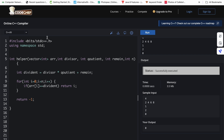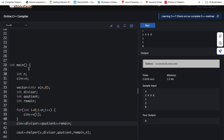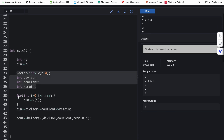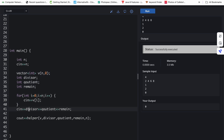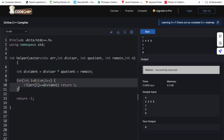Let's look at the code. I will also show you how to take input and output. Inside the main function in C++, we first take the length of the array as input, then all the array elements, then divisor, quotient, and remainder. We pass these inputs into a helper function. Inside this helper function we have the array, divisor, quotient, remainder, and length. First, we find the dividend using the formula: int dividend equals quotient into divisor plus remainder.